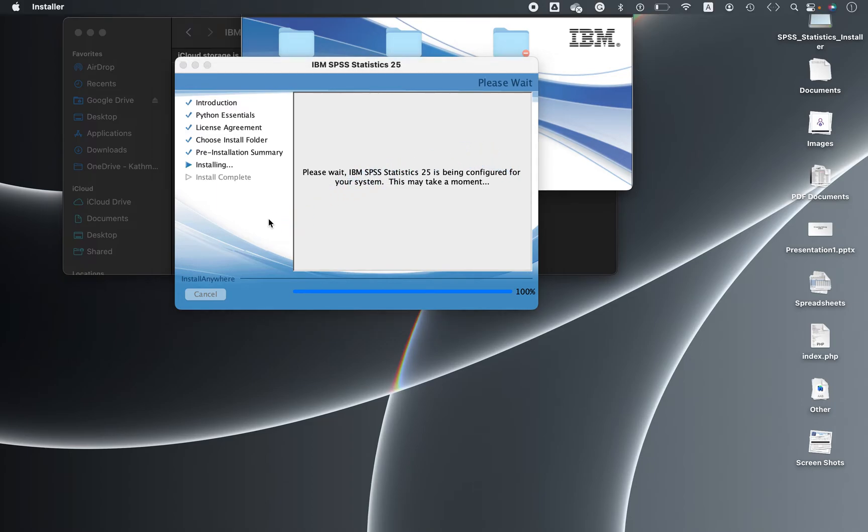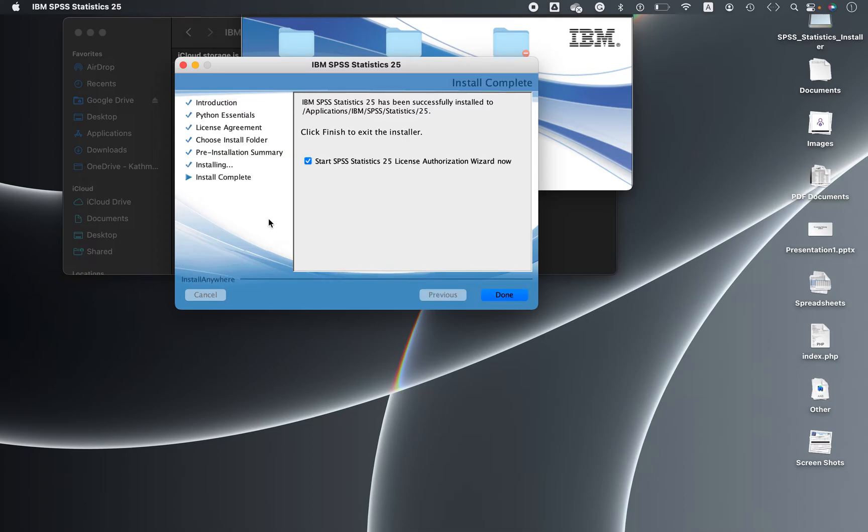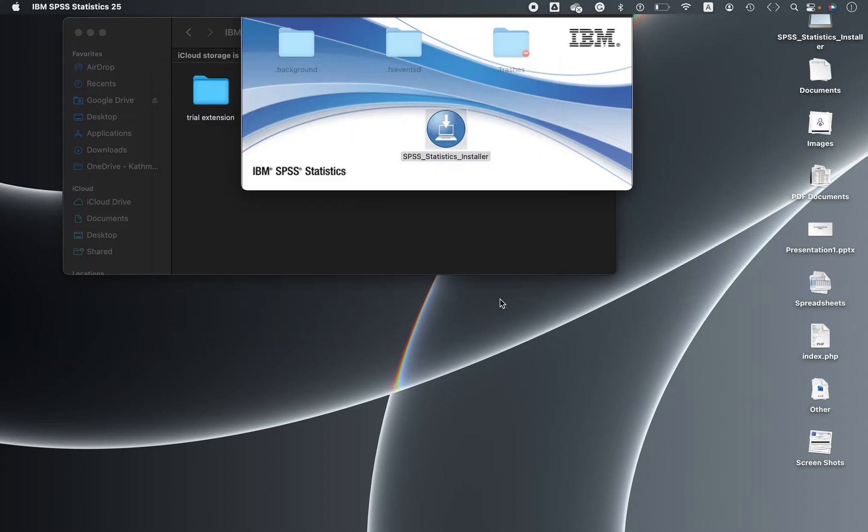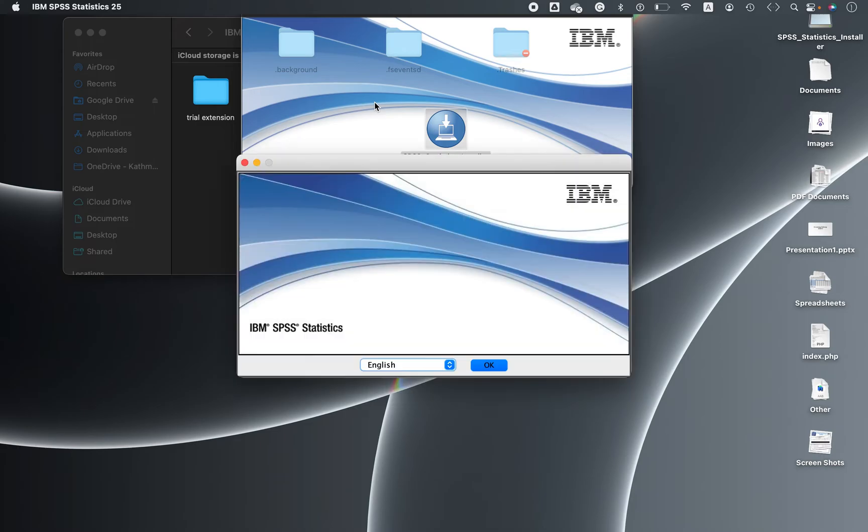Statistics license authorization. Now you simply uncheck this for the moment because we are not going to use this. We will use the trial extension. Once it is done, then click done. Yeah, that's all.